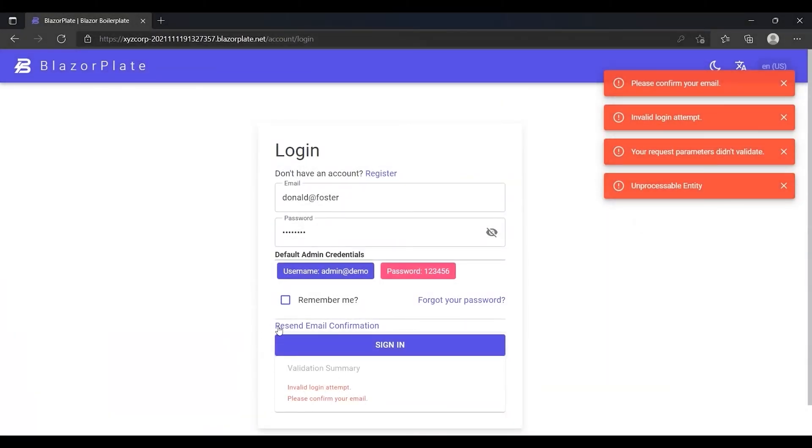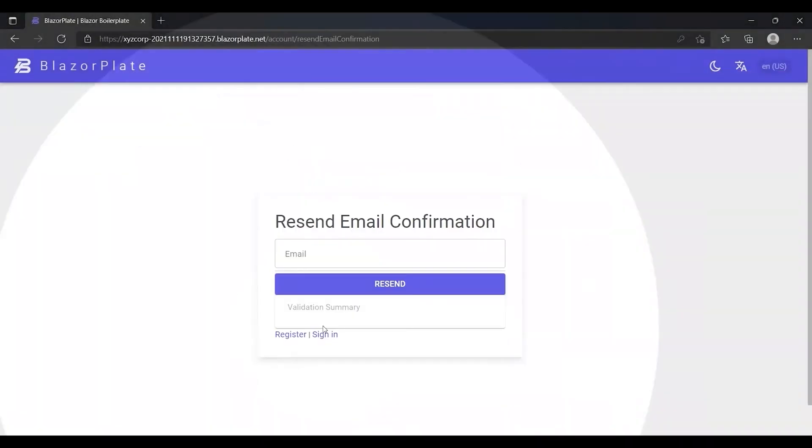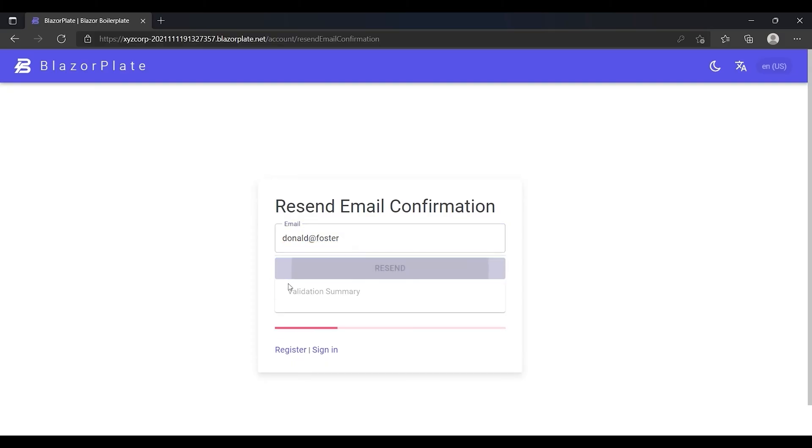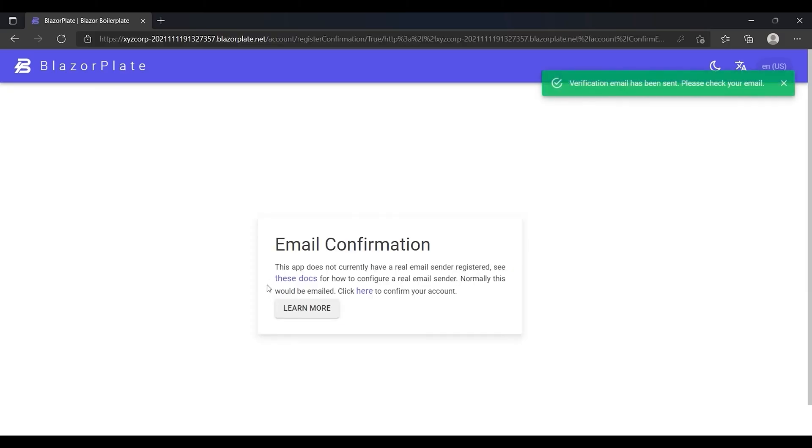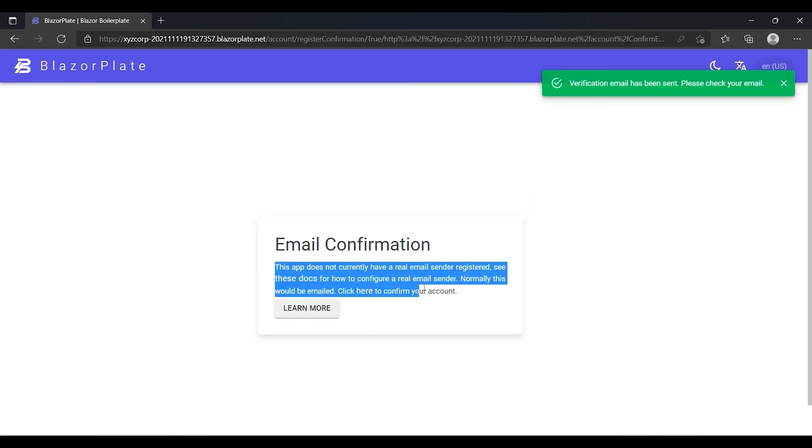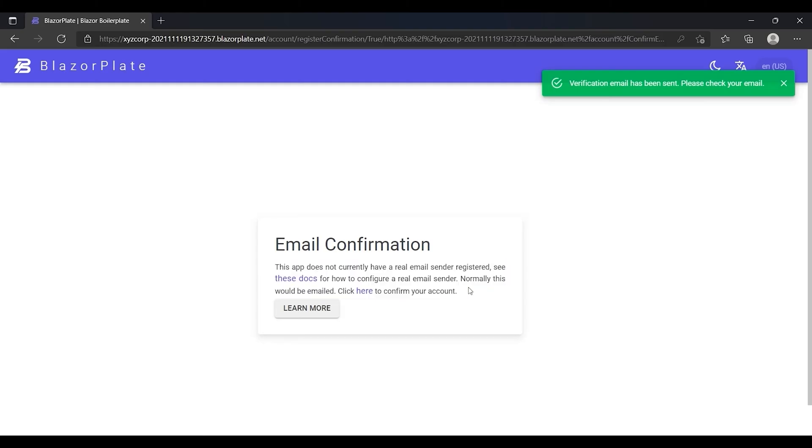So when I click on the resend email confirmation link, the system will prompt me to provide the account email I want to confirm. After clicking on resend button, I should receive the account confirmation link in my email inbox so I can use it to prove that the email link to my account is an actual email.